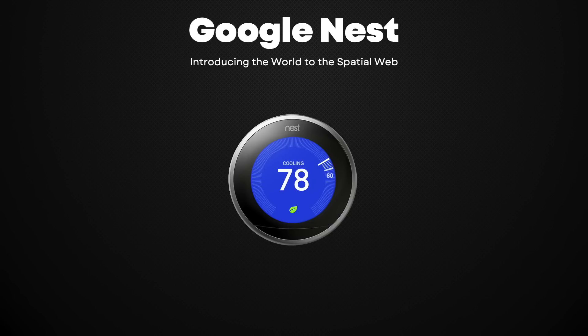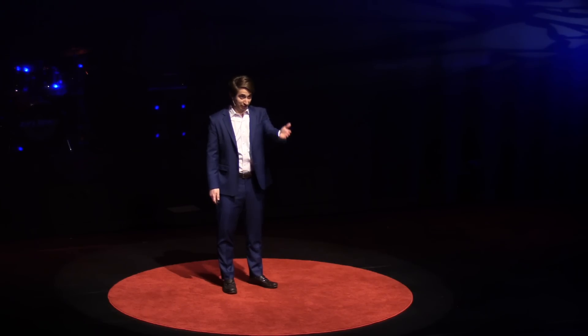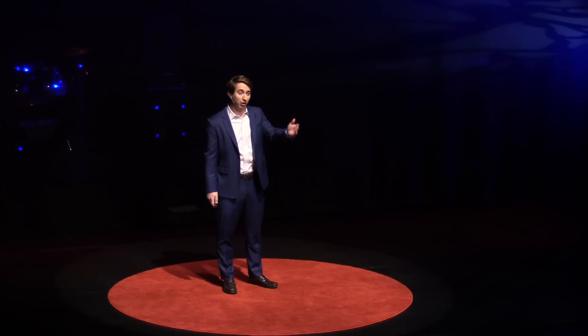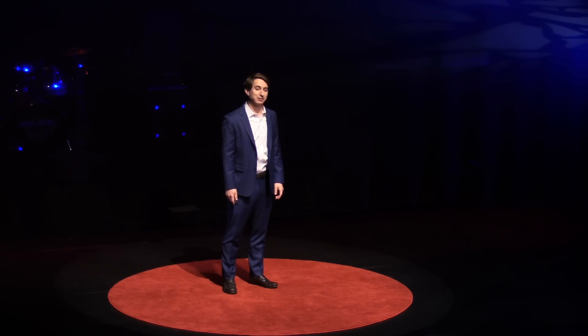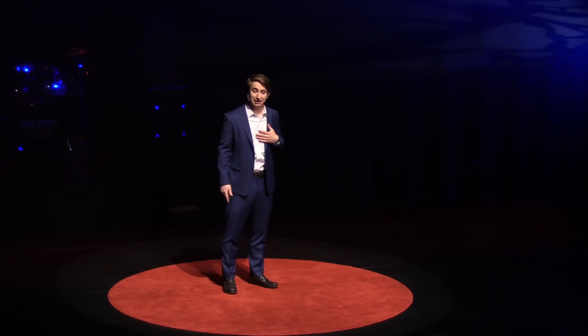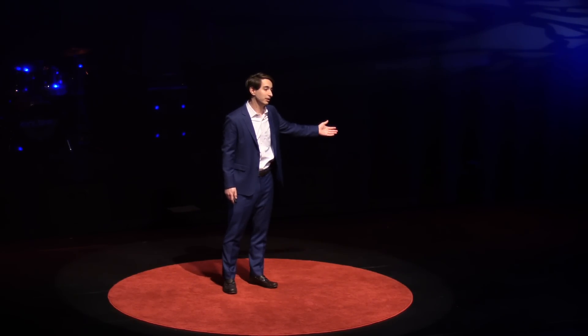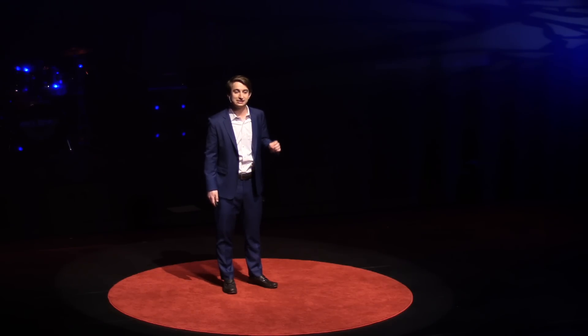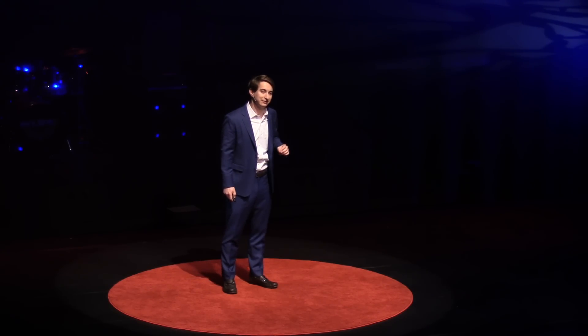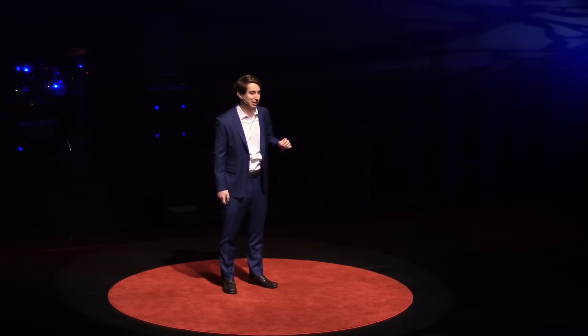Who here has heard of a Nest thermostat? For those who said yes, you've already begun interacting with spatial web technologies. Google's Nest is a digital thermostat capable of being controlled via your mobile phone. To me, the Nest embodies humanity's movement towards the spatial web — a world driven by data, sensors, and Internet connectivity embedded into everyday objects.